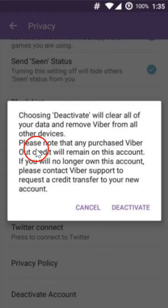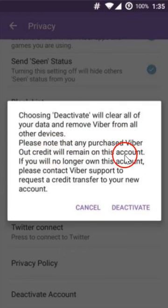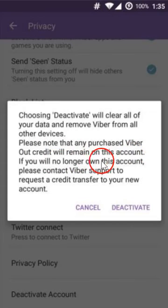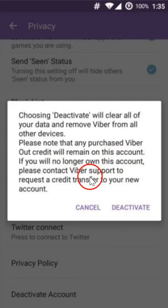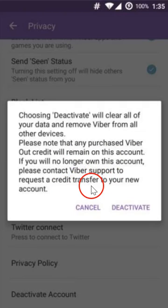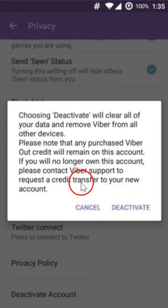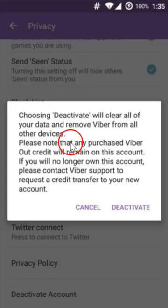Also note that any purchased Viber Out credit will remain on this account. If you will no longer own this account, please contact Viber support to reverse the credit transfer to your new account.